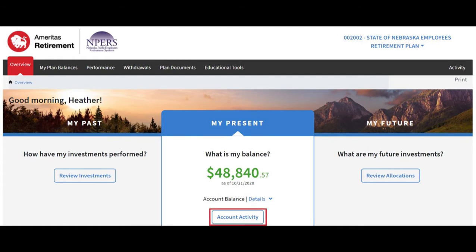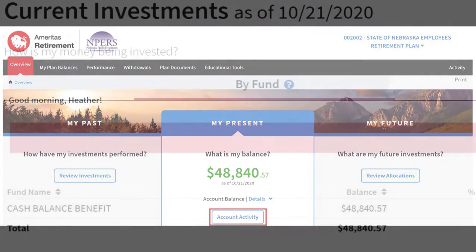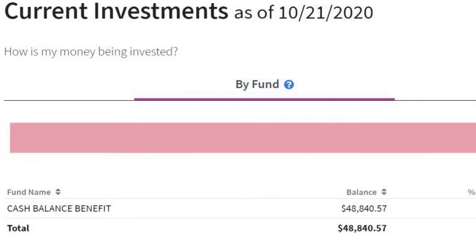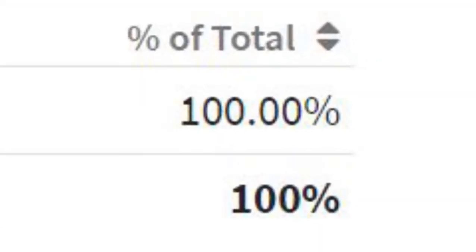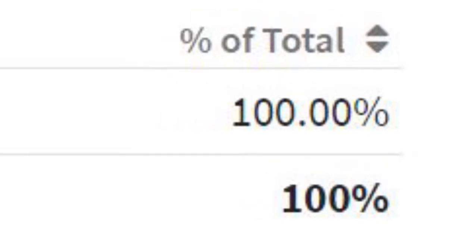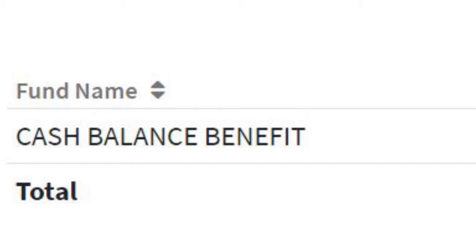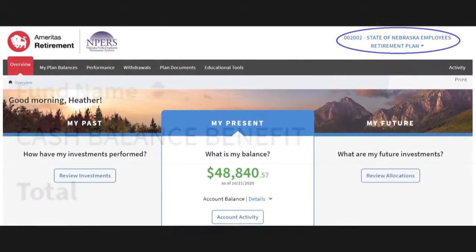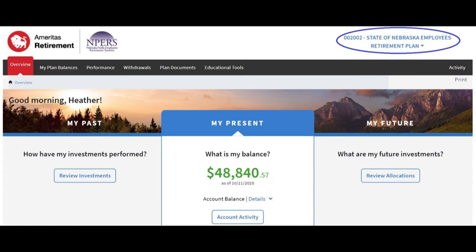The Account Activity screen takes you to your current investments. In this example, 100% of the money is in the cash balance benefit. This means the investment decisions are made by the Nebraska Investment Council, so there is no need to allocate or transfer investment funds. Back to the overview screen.